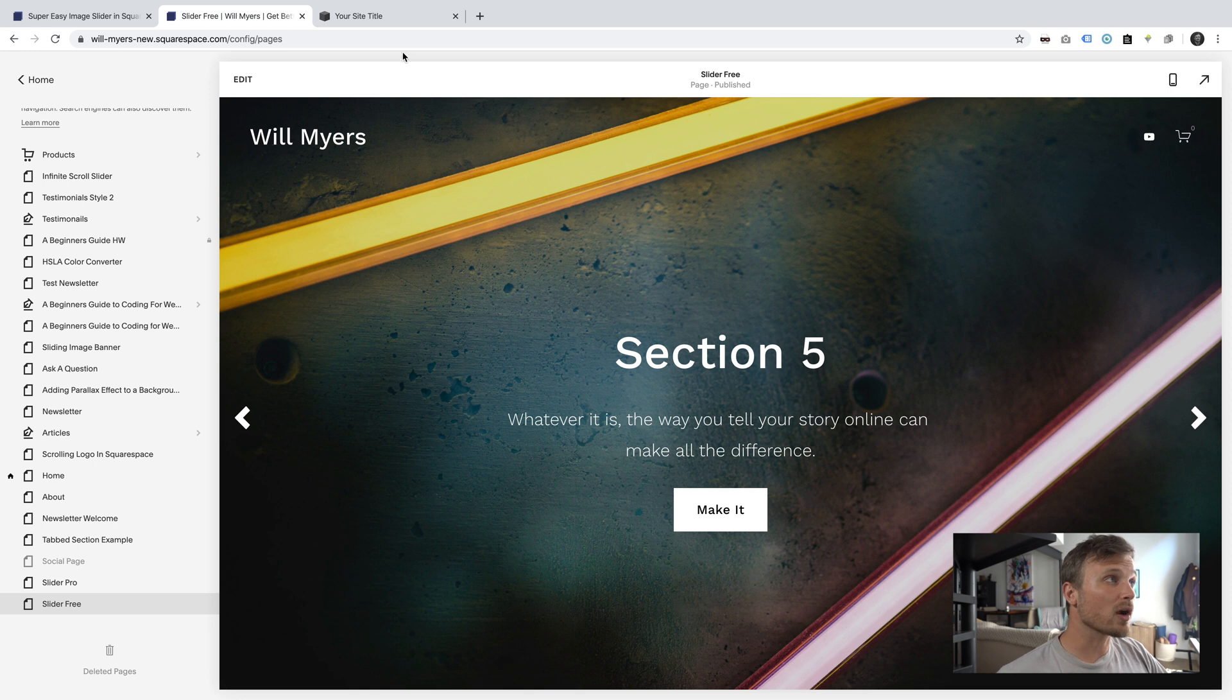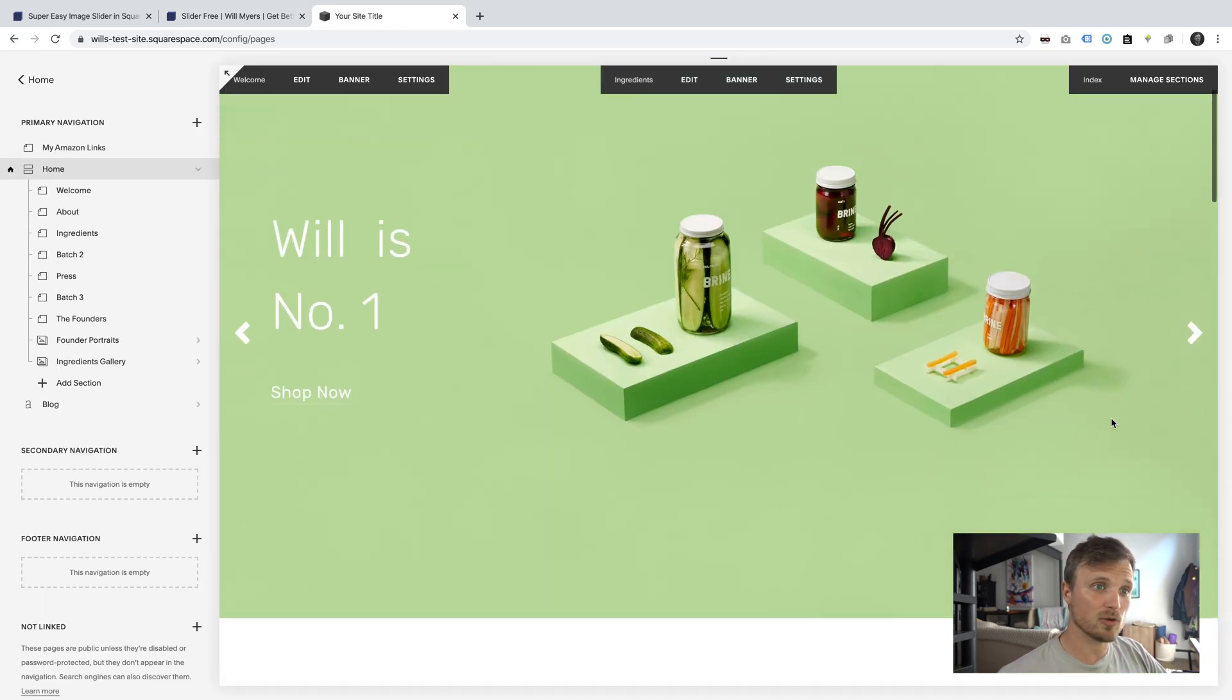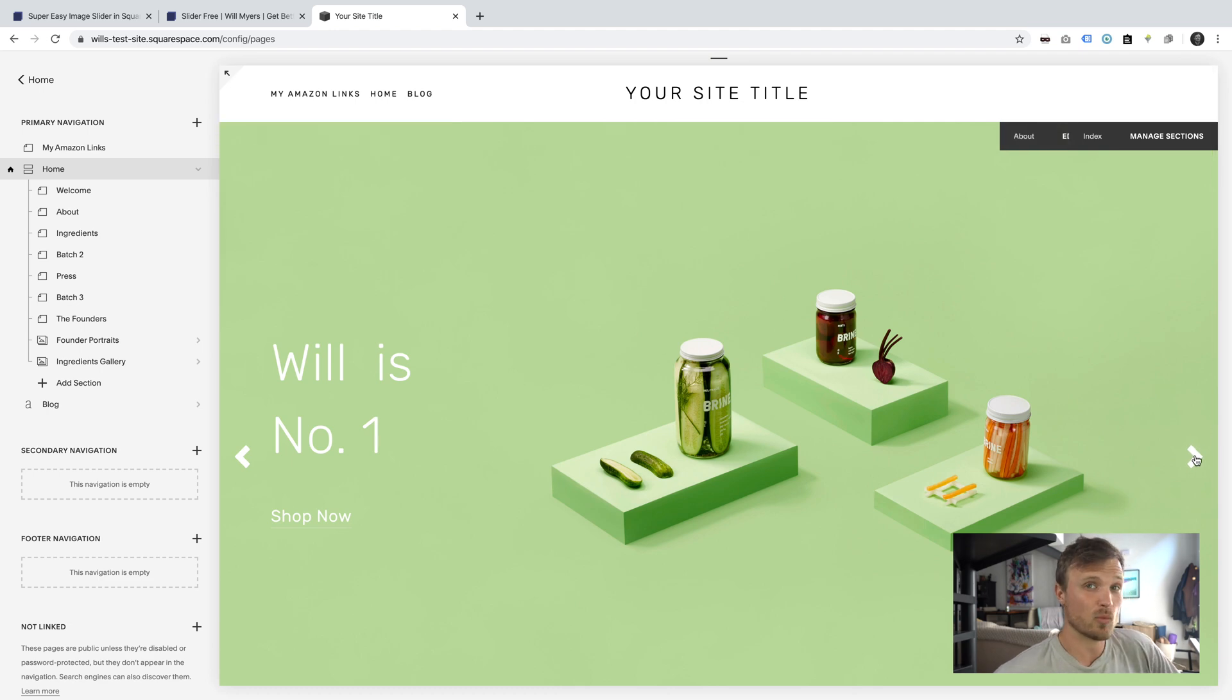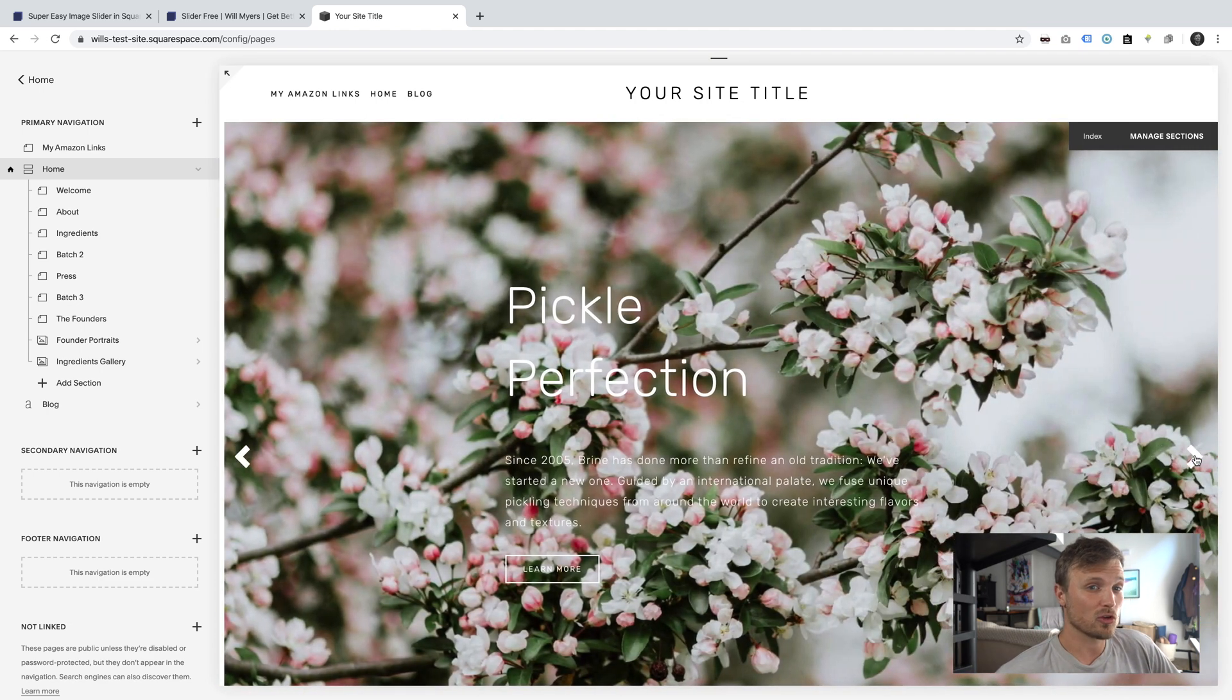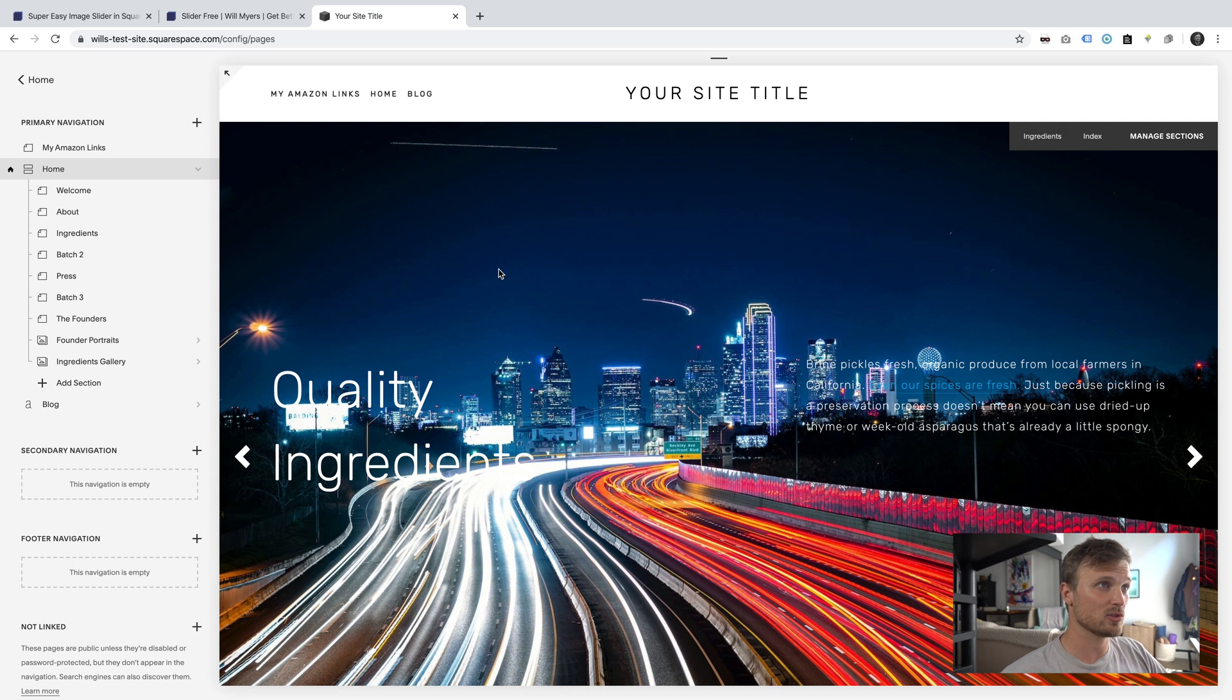This also works on the Brine template in Squarespace 7.0. If your website is on Brine, it works the exact same way, super easy to set up, super easy to install.